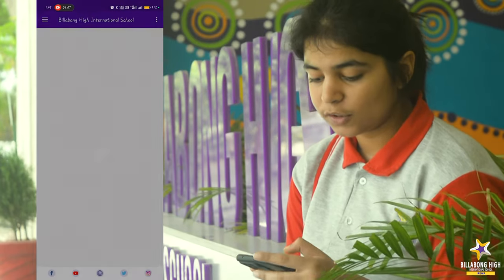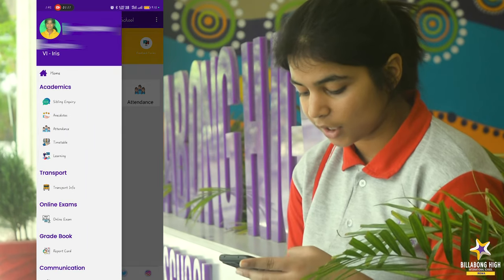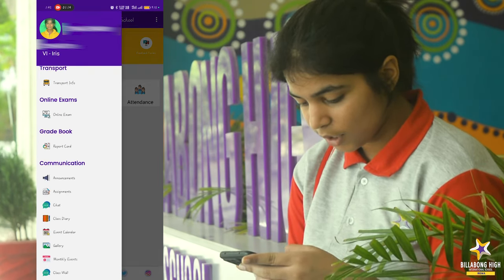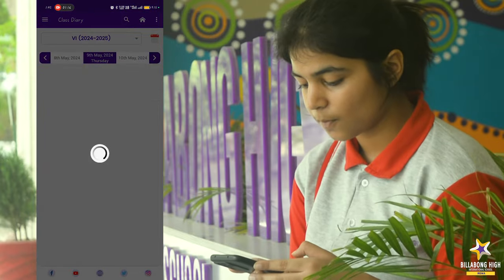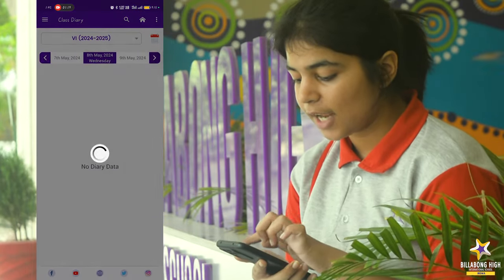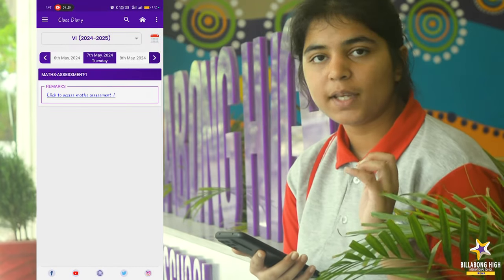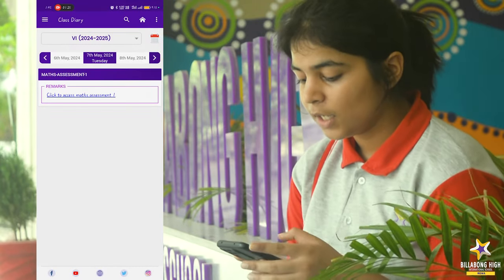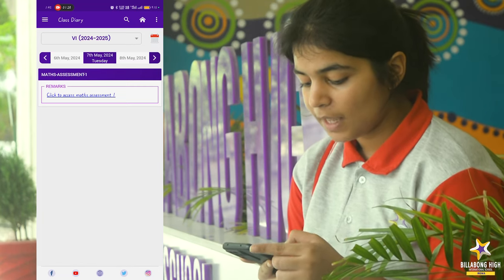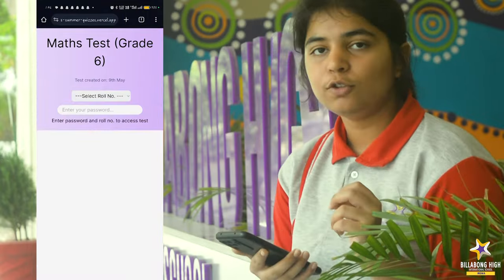Once this loads, you have to click on the three dashes — that is the menu icon — and scroll to Class Diary. Once you open Class Diary, you will see various dates, and you need to select the date which will be shared with you by the teacher. Here I will select today's date, 7th May, and I can see the test.